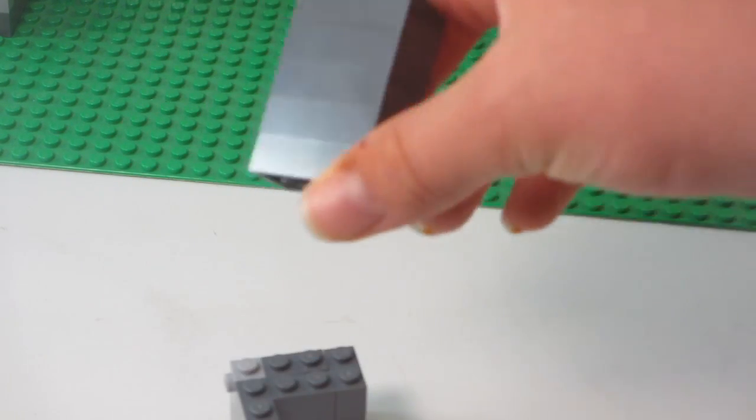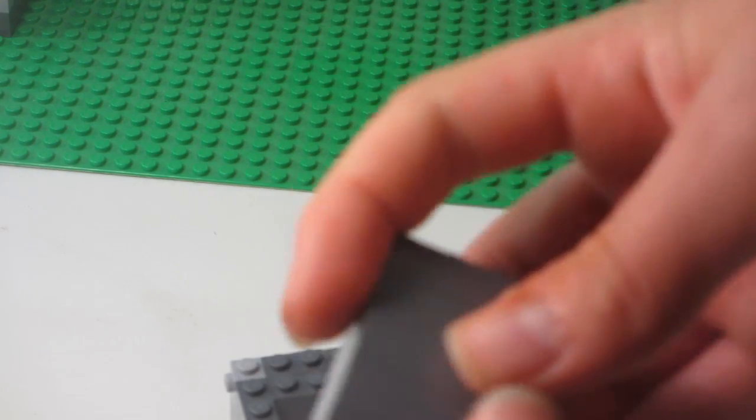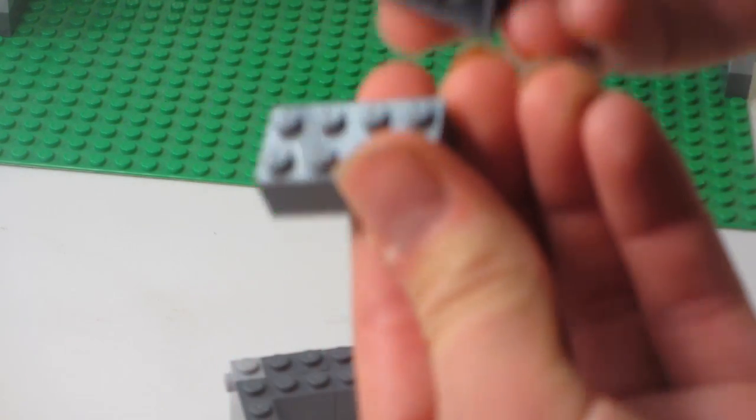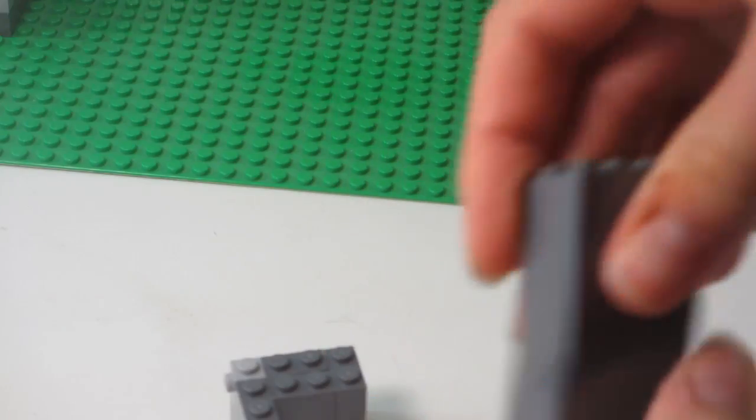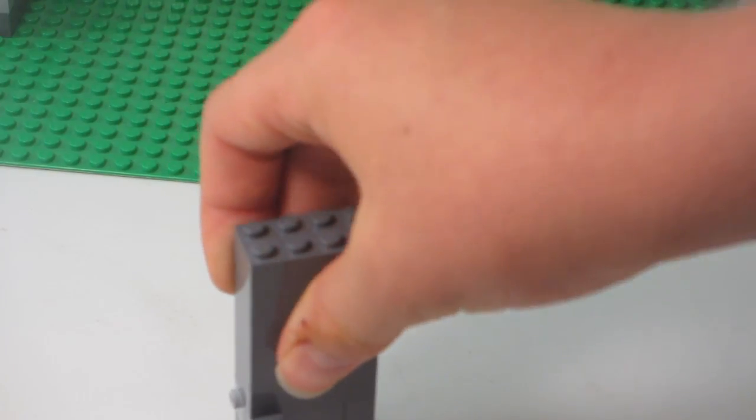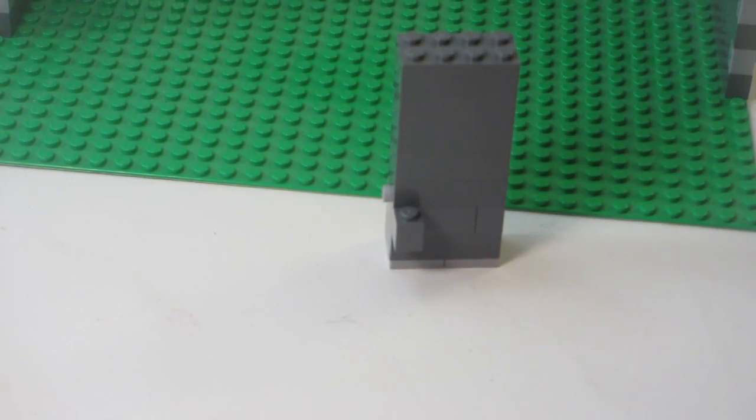Then you can put a stack of bricks however high you want. These are just bricks stacked up however high you want your door to be.